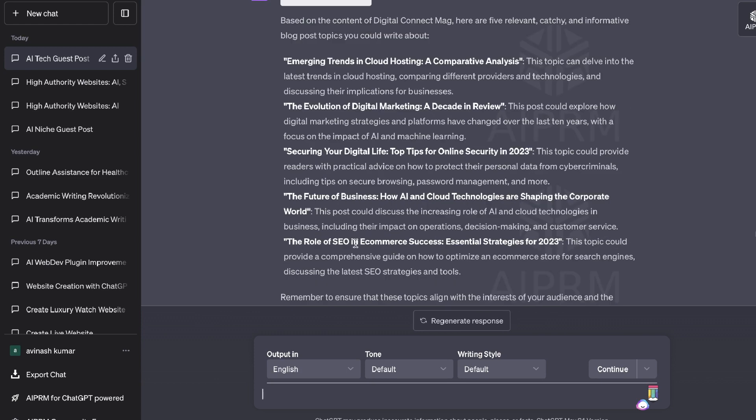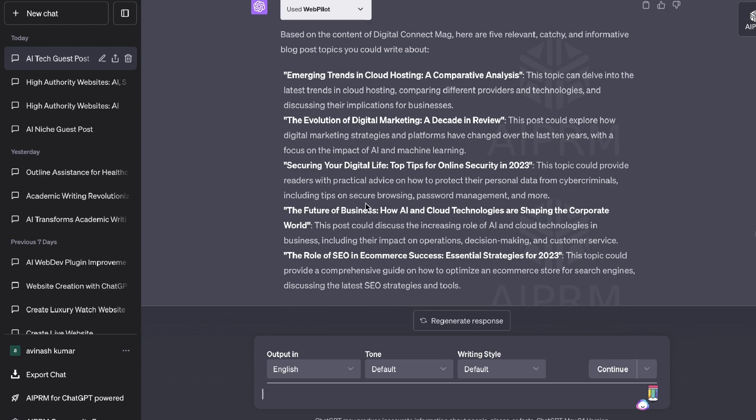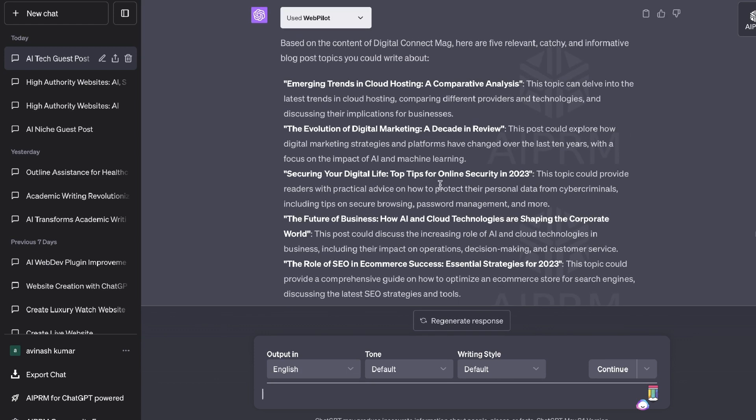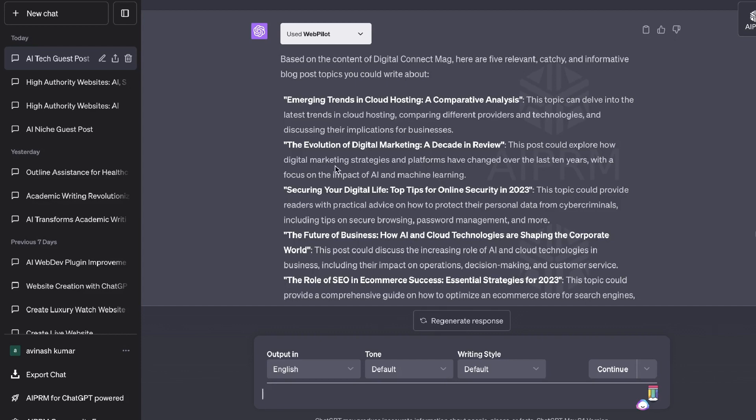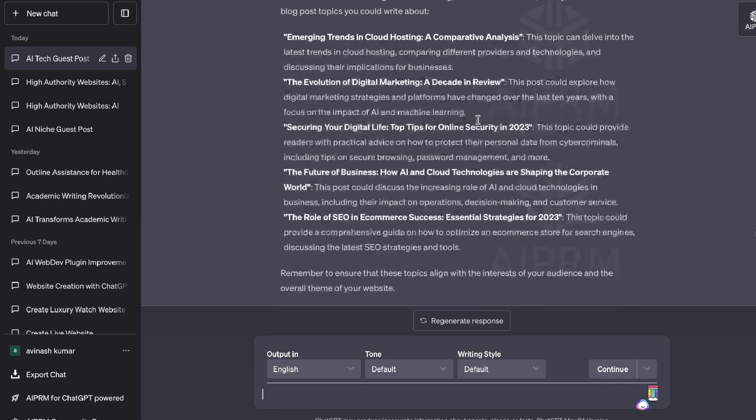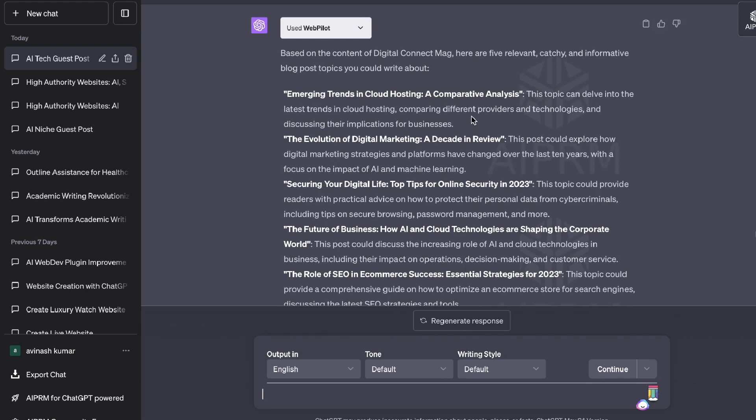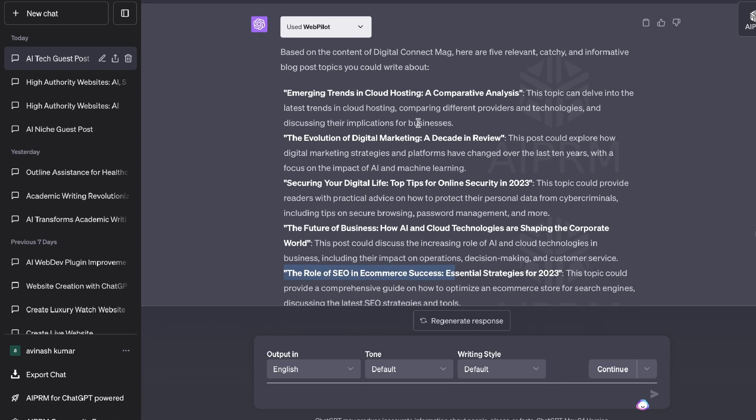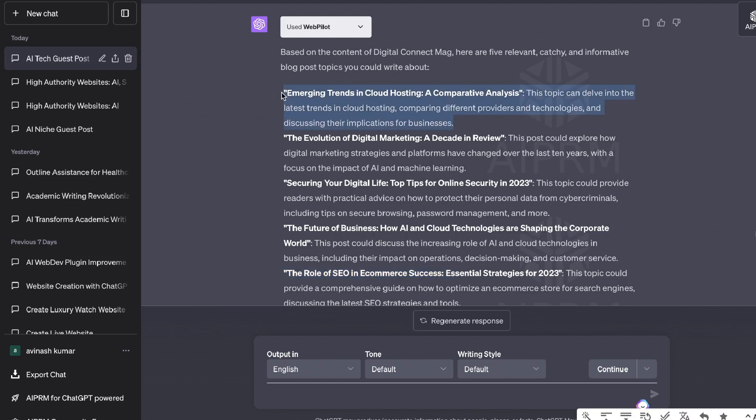Okay, so the role of SEO and e-commerce, the future of business, securing your digital life, top tips for online security, the evolution of digital marketing, emerging trends in cloud hosting. So these are all really good. Probably the one that sticks out the most is emerging trends in cloud hosting because this is kind of a new and unique topic. And that's something that would probably capture their attention. So let's choose this.